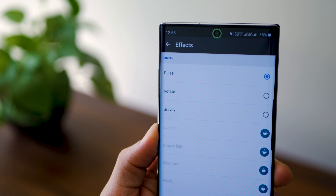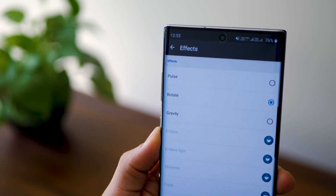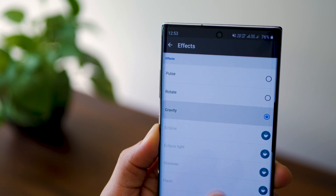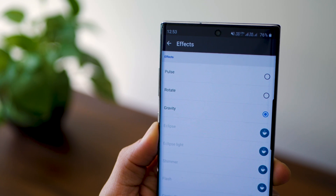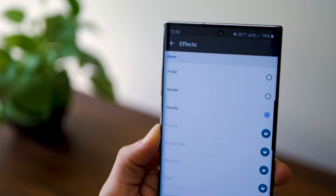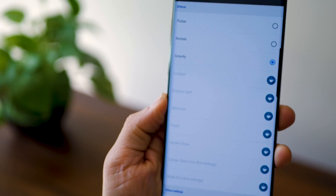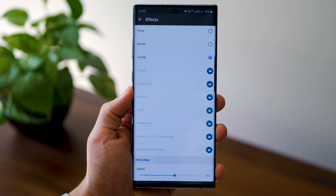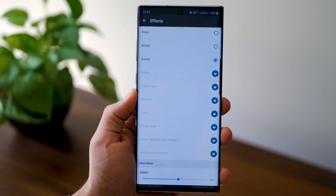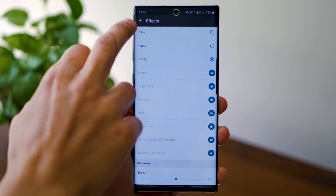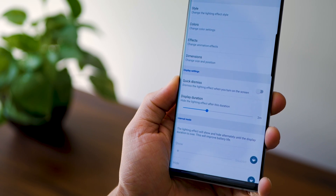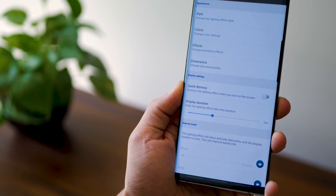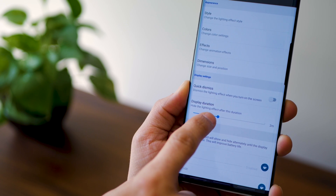The premium pack will also give you access to more LED effects. By default, you get three: pulse, rotate, and gravity. But effects like eclipse, shimmer, and flash all get unlocked with the premium version. You can also manipulate the speed of the animation and set the duration after which the LED should stop blinking. Just fabulous.